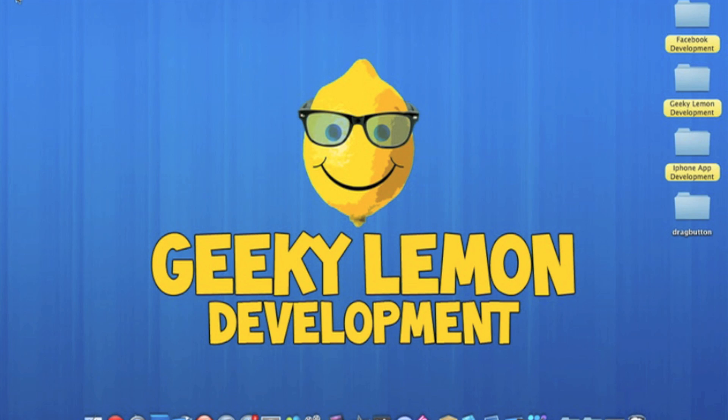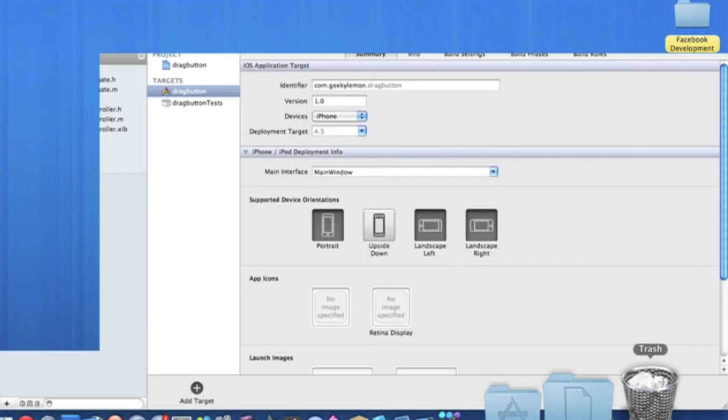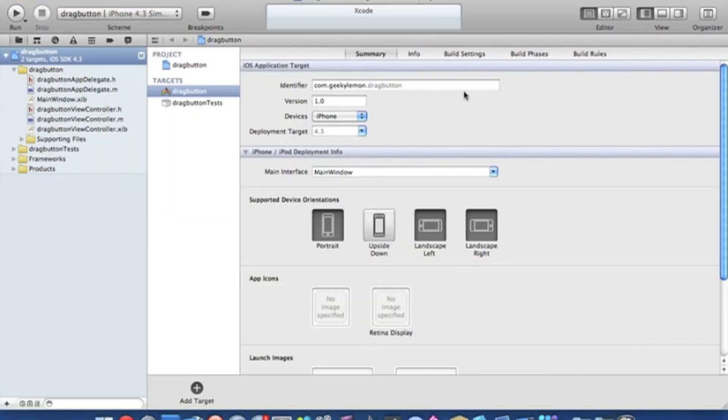Now this is a great feature if you want your users to have a little bit more fun in your application with a button which is moveable. So already I have my project set up. I've simply named it drag button and it is a view based application for the iPhone.